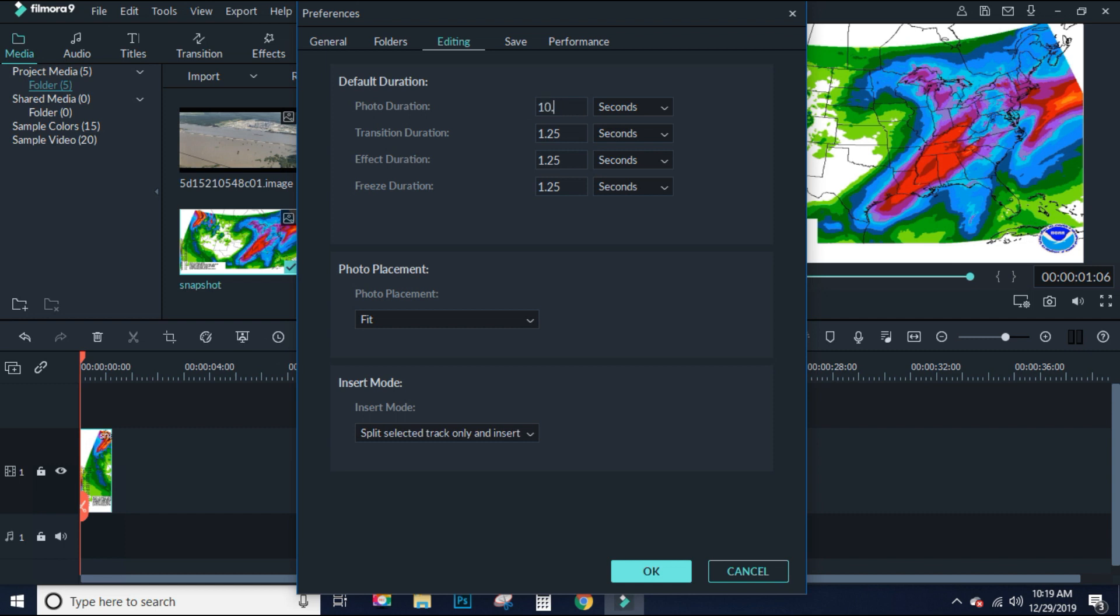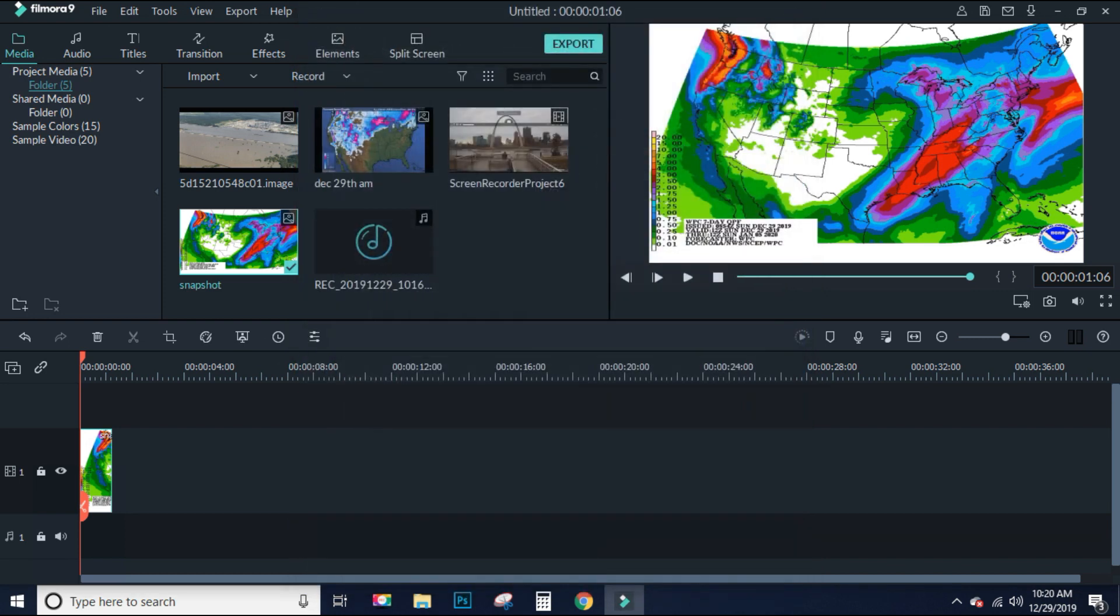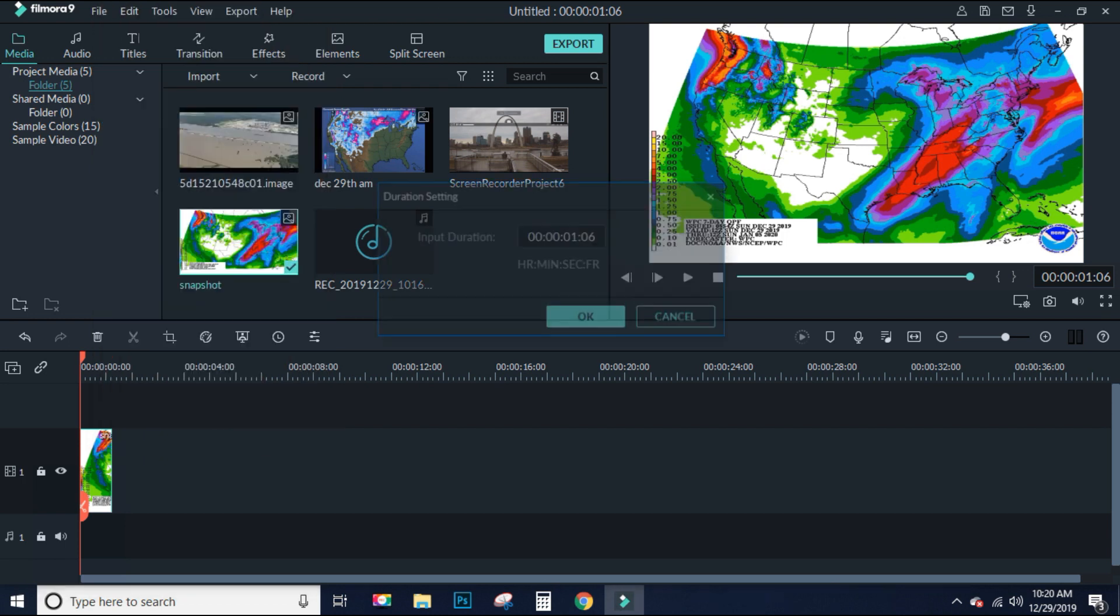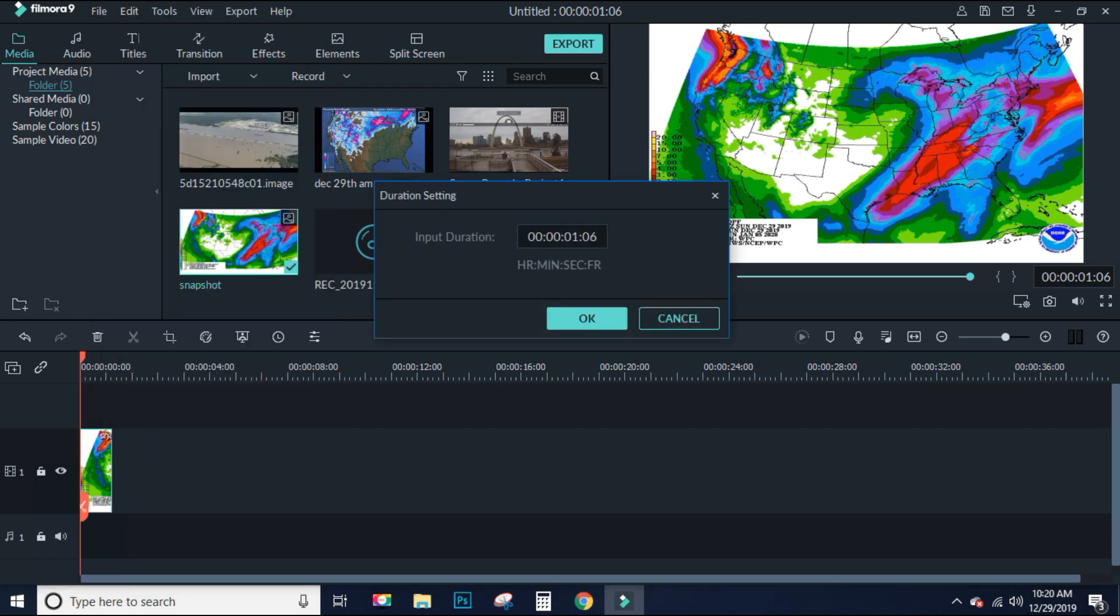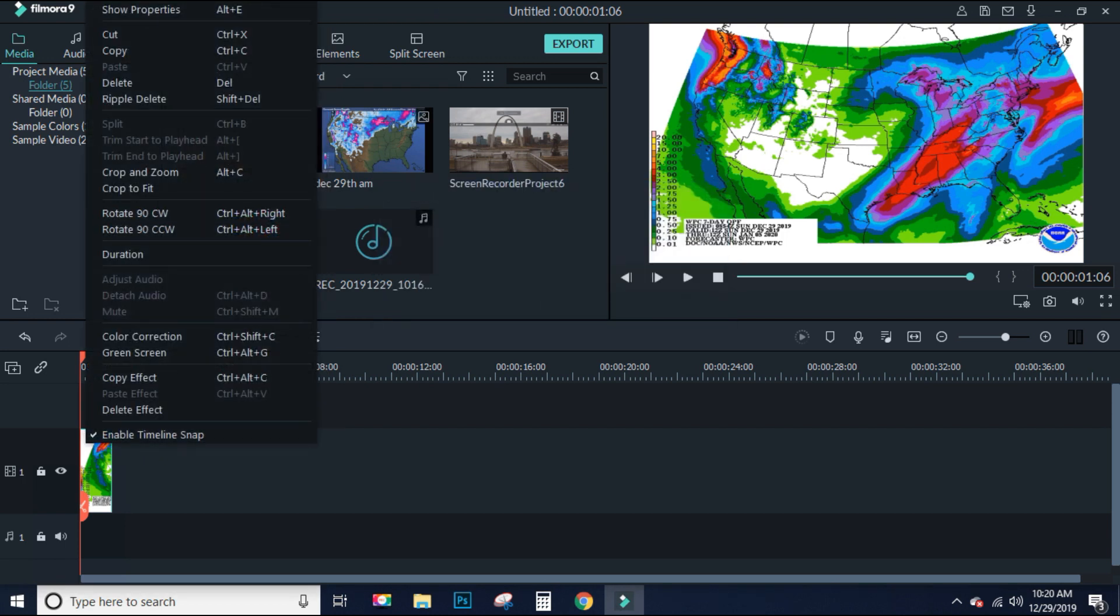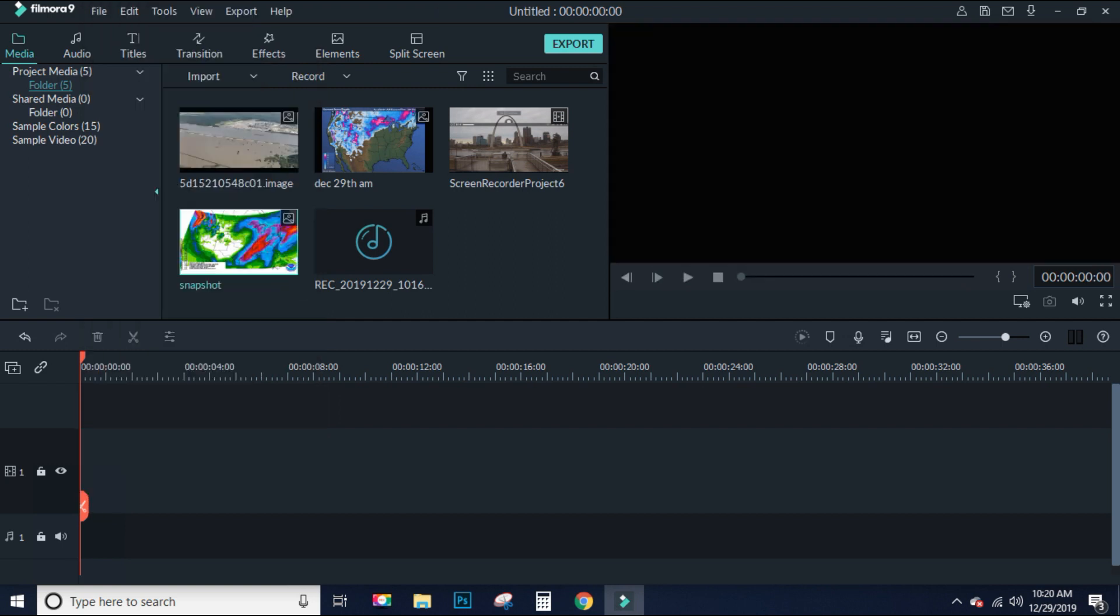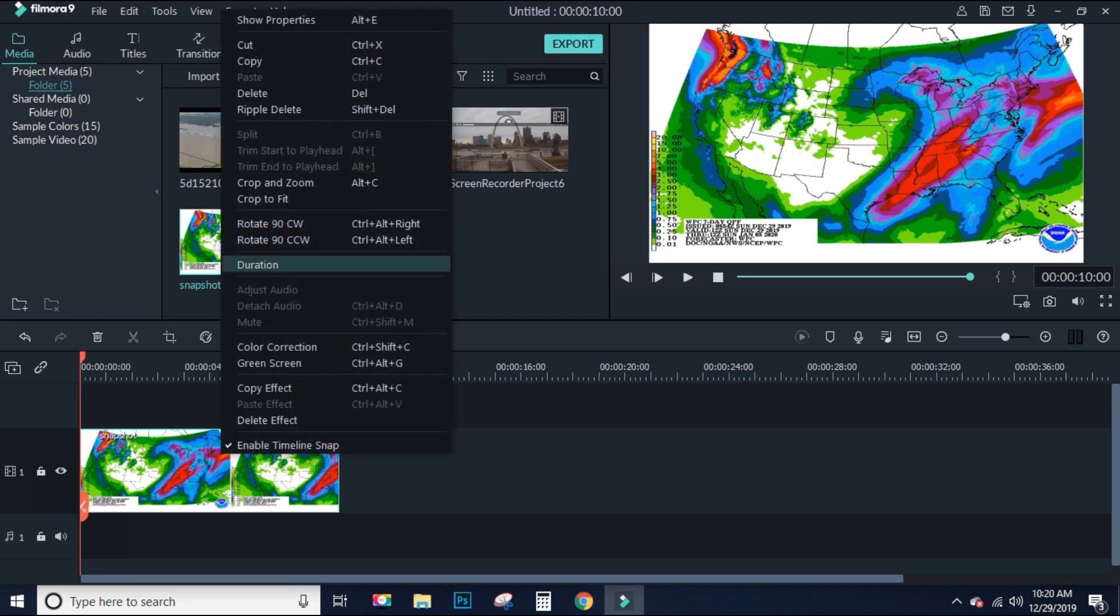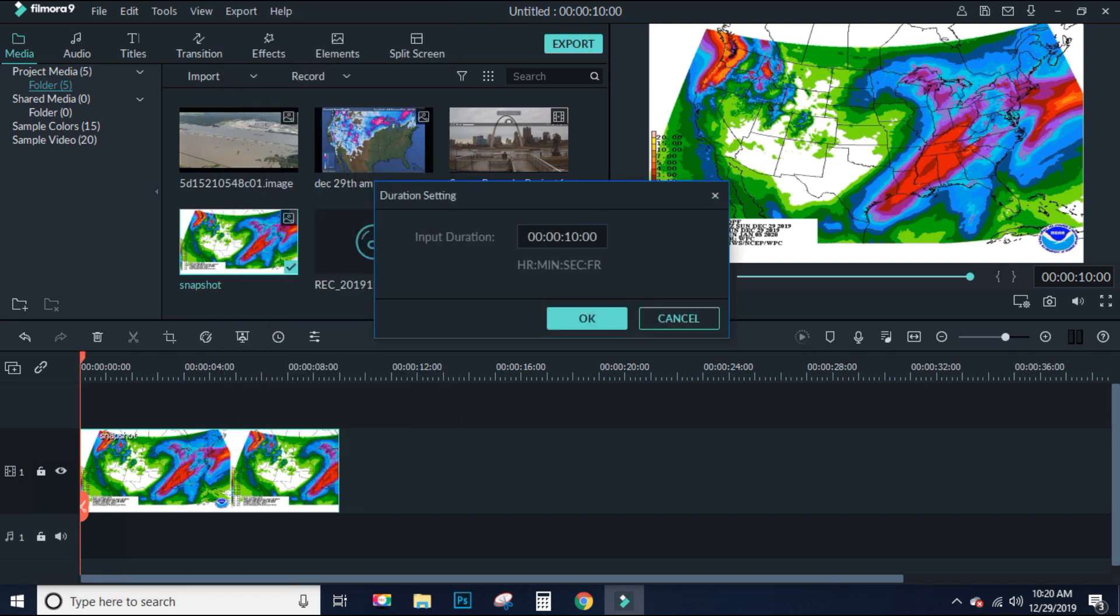Then Photo Duration, bam. Come over here and you highlight it and you put in 10.00, and that should correct the problem. Let's find out. This duration here is 106. We're going to delete this picture out, we're going to put the same picture right back in, and bam, you got 10 seconds of time.